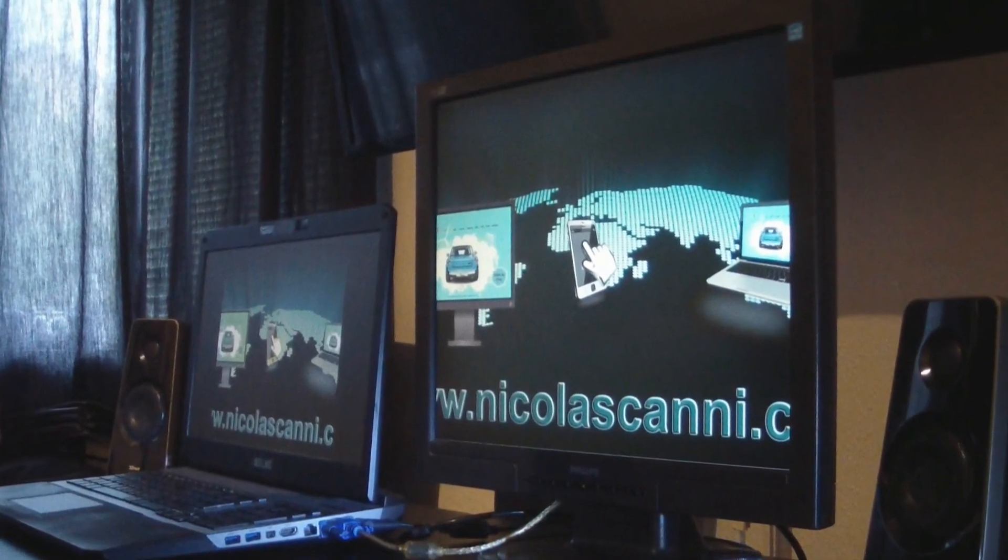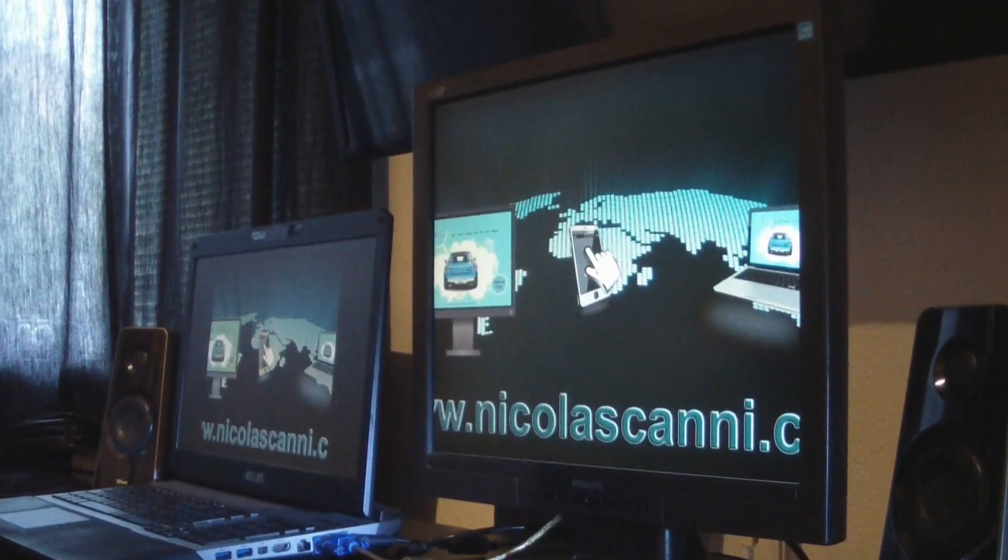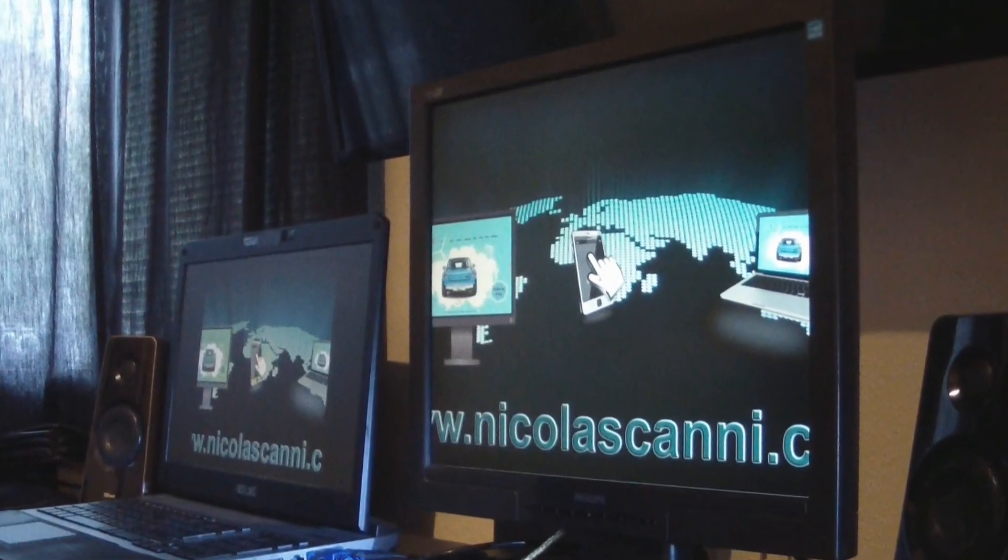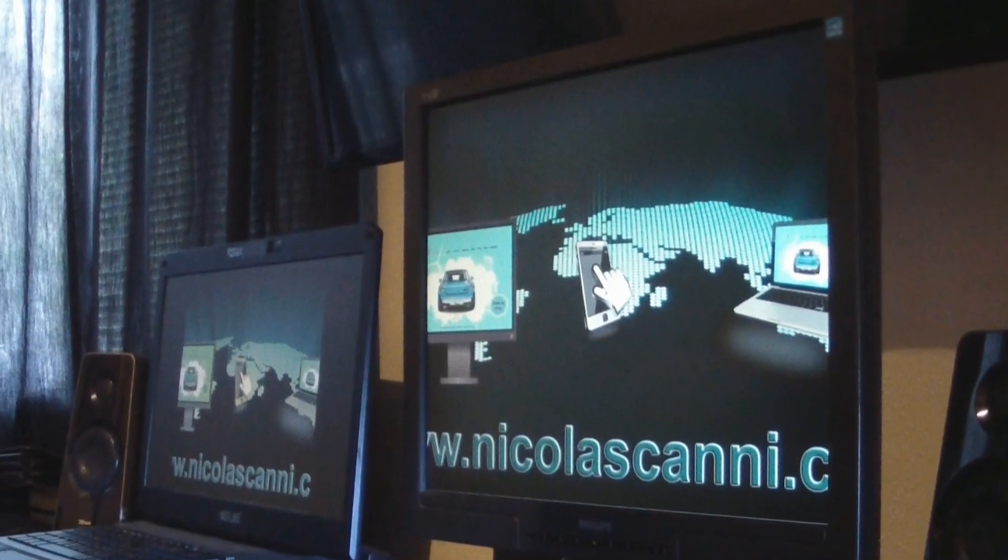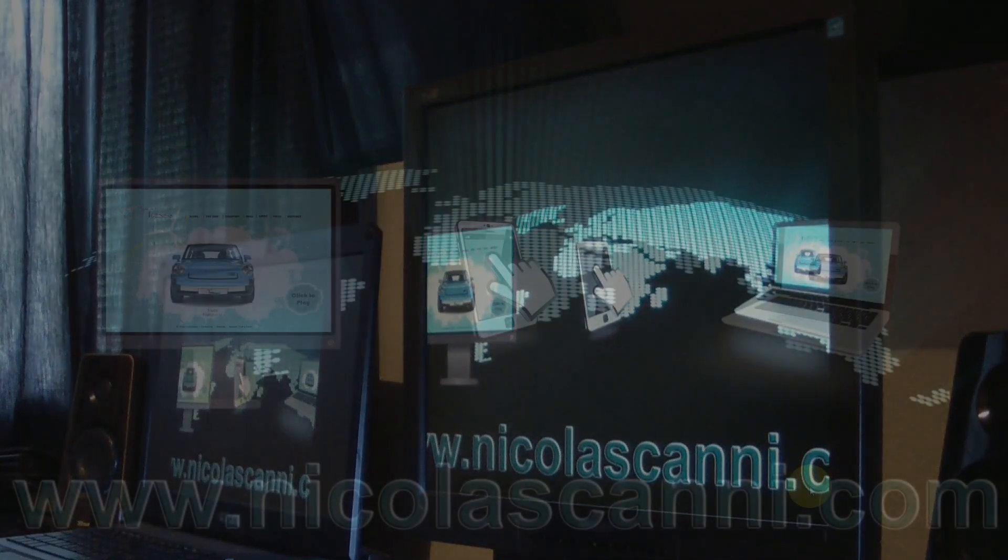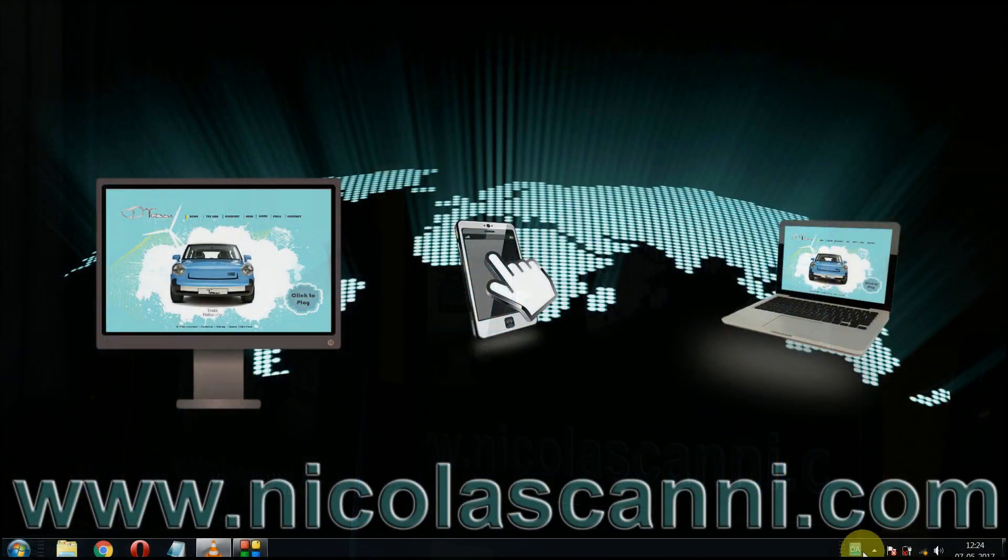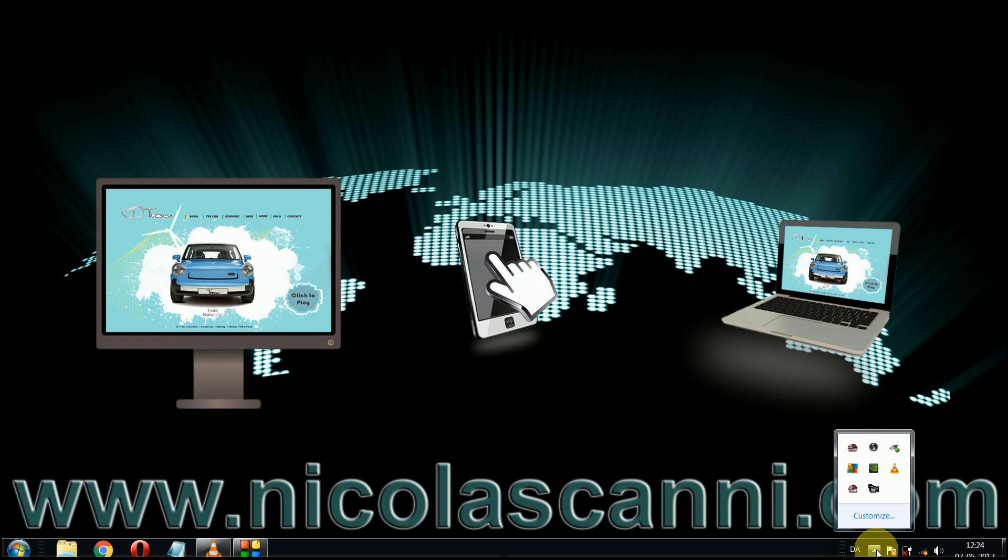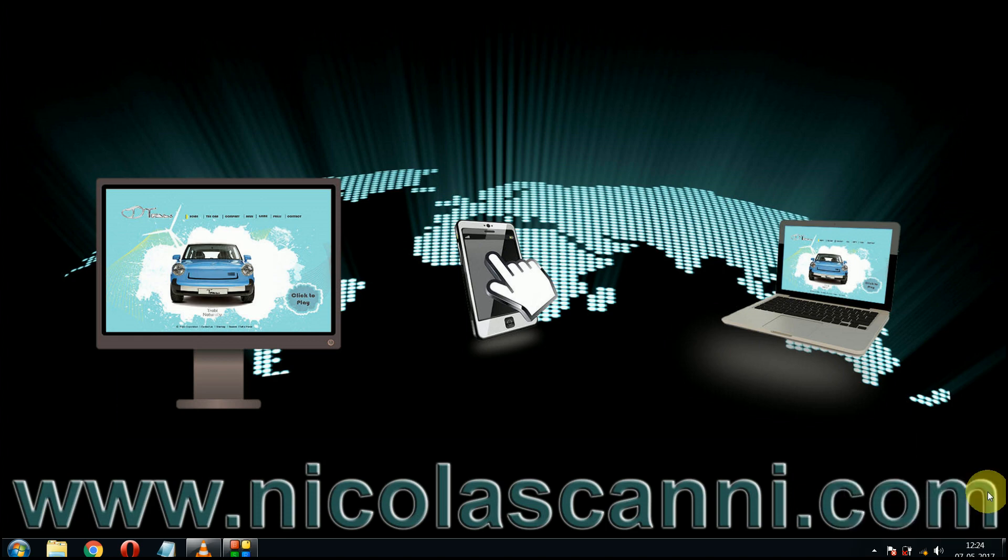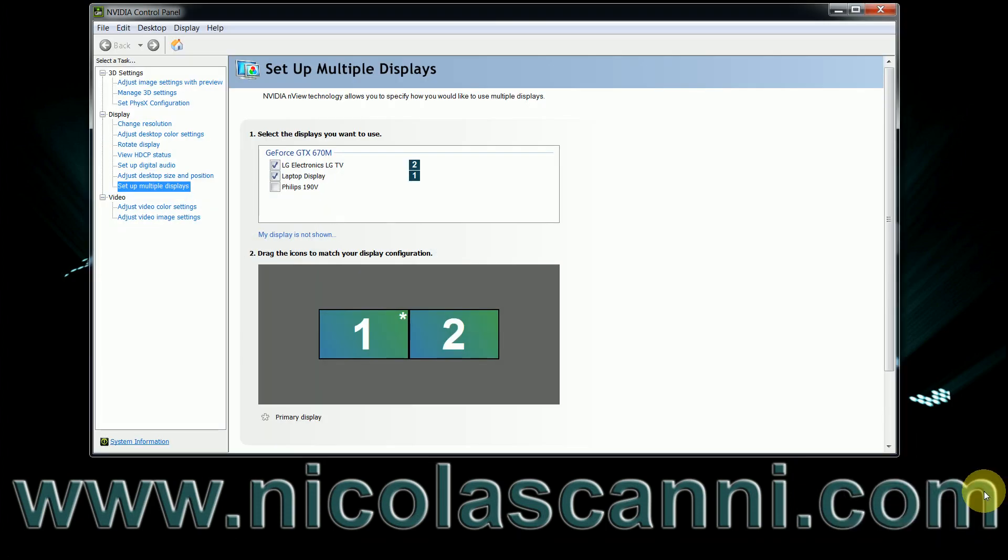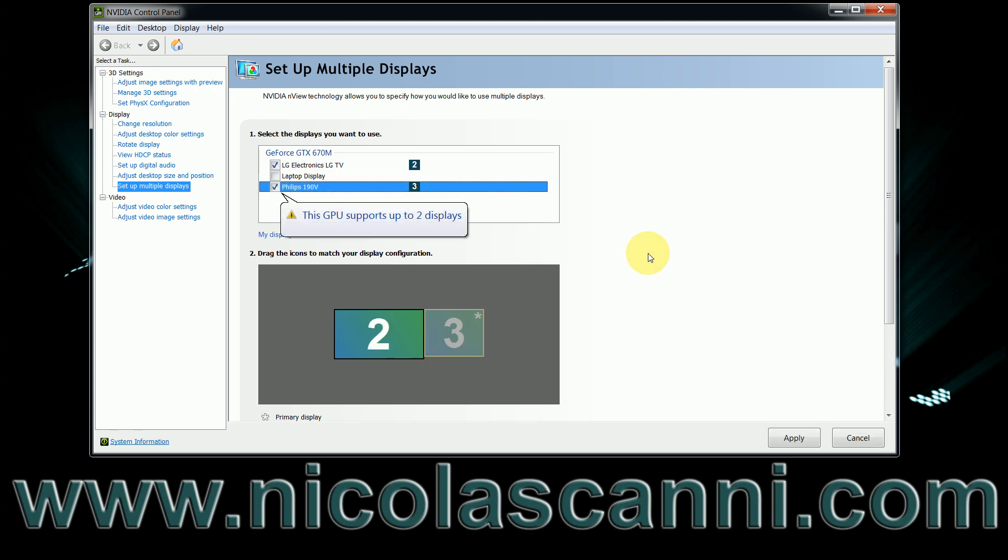Now I want to simply make sure, is it true that I cannot have this kind of setup? In order to check, I can click on the taskbar, right-click on the graphic card choosing Open Control Panel. On the new window, I click on Setup Multiple Displays. Here, when I check mark my Philips monitor, a message pops up that says this GPU supports up to 2 displays.